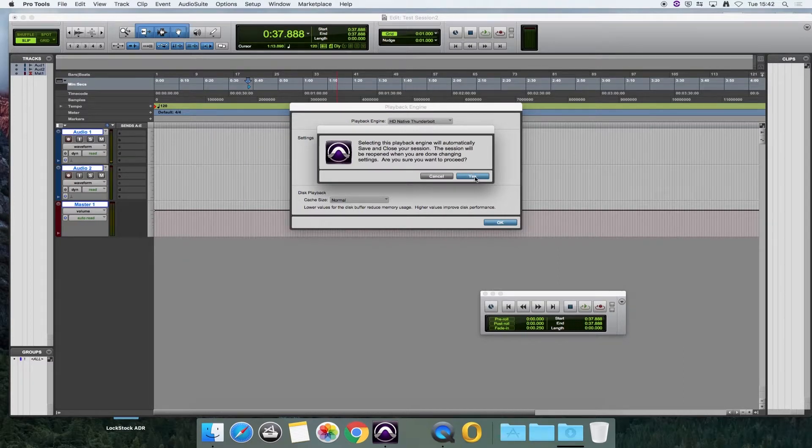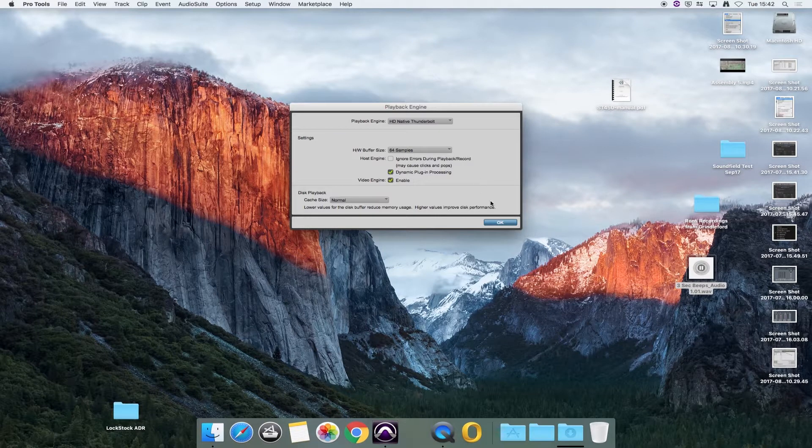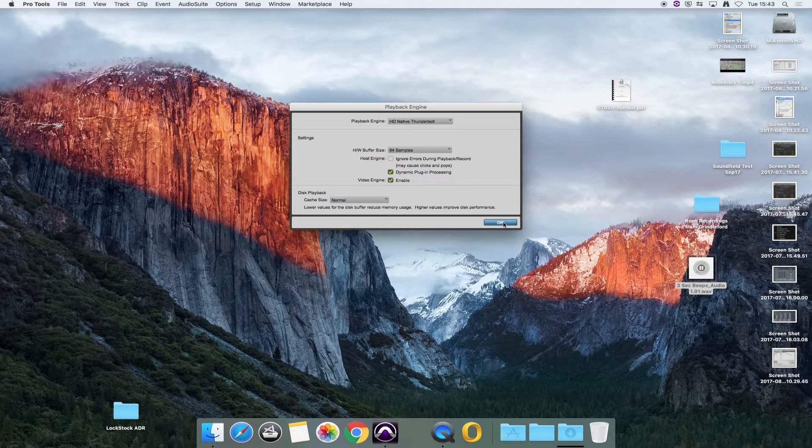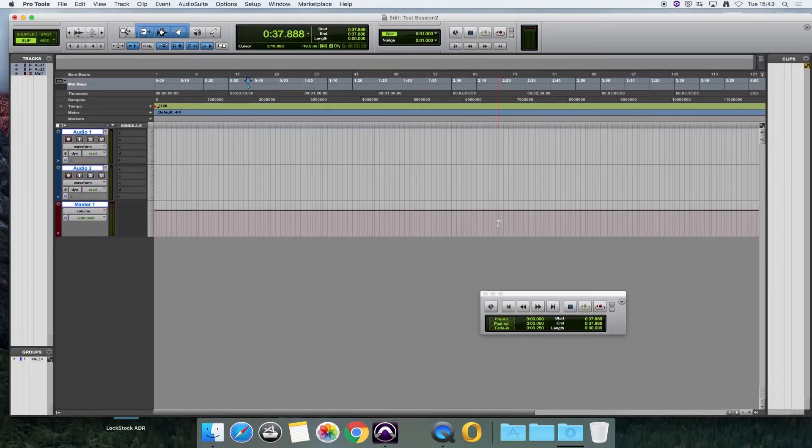It will usually ask you if you want to do that, and it will also close the session down and reopen it once you've okayed those changes.